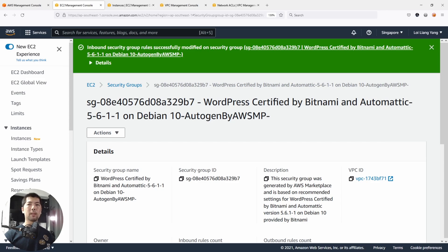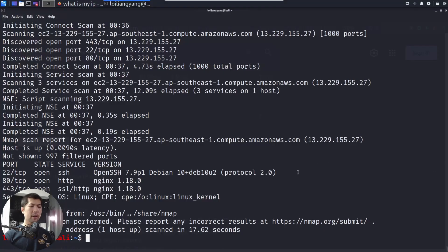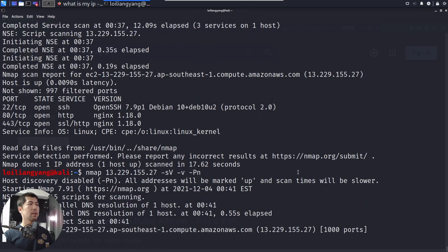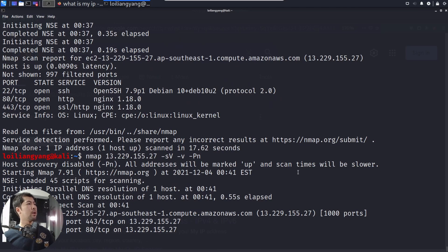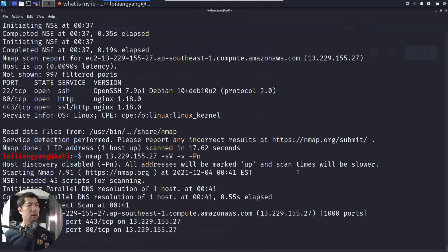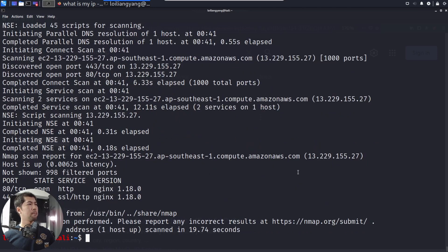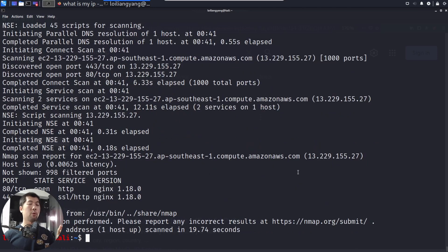Moving on, if I go back into Kali Linux and run the exact same Nmap scan — we're running the exact same scan right now. We have discovery of port 443 and open port 80. Looking at the final result from network mapper, we have port 80 and port 443 only. We're now able to begin the protection of the Secure Shell service by limiting it to only specific IP addresses.